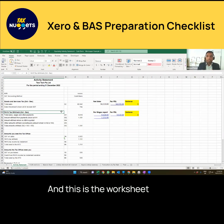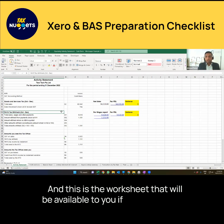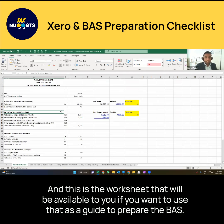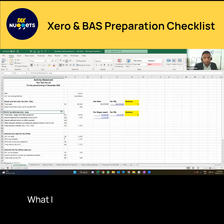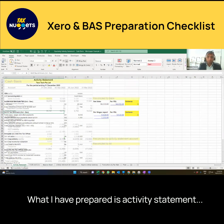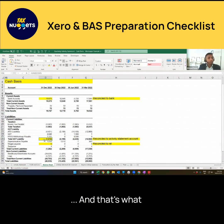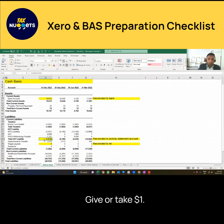This is the worksheet that will be available to you if you want to use that as a guide to prepare the BAS. What I prepared is the activity statement, and that's what it is, give or take $1.